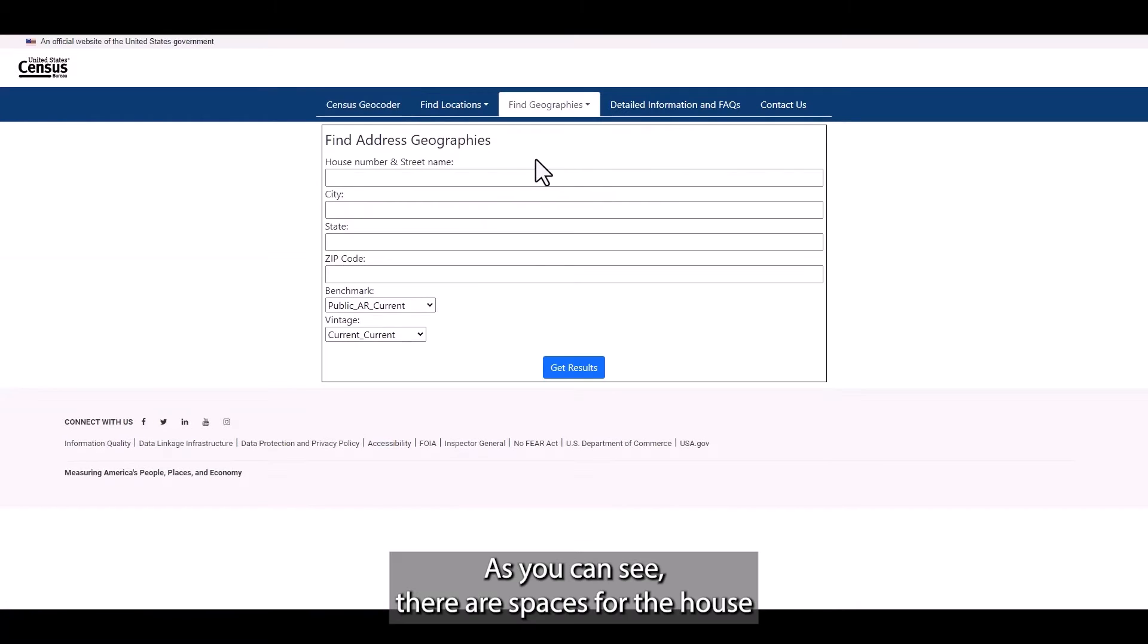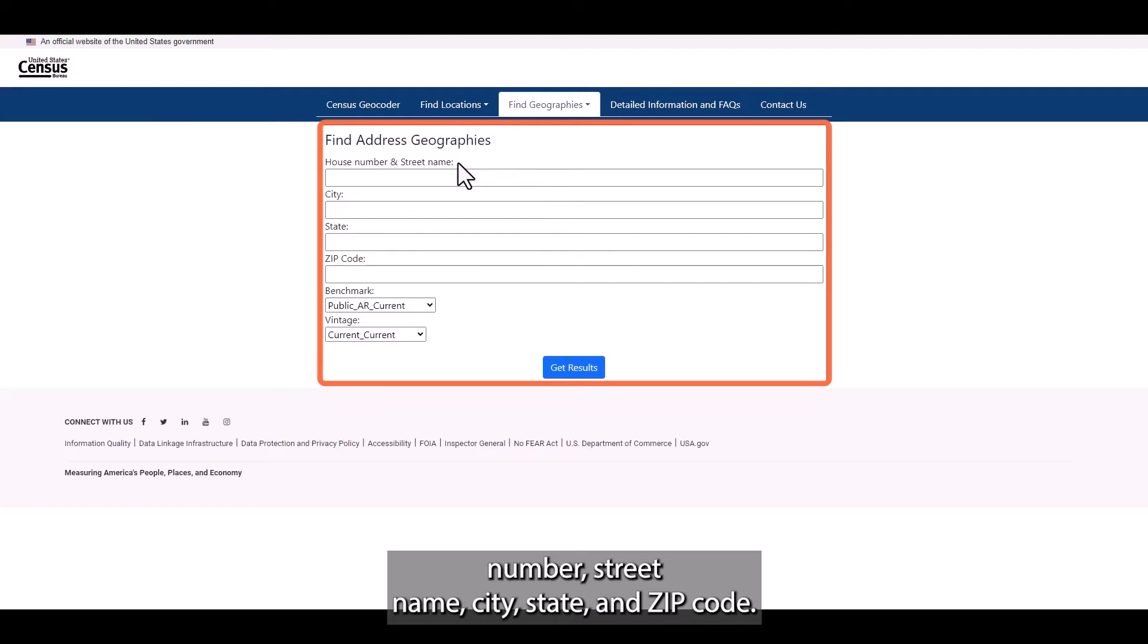As you can see, there are spaces for the house number, street name, city, state, and zip code.